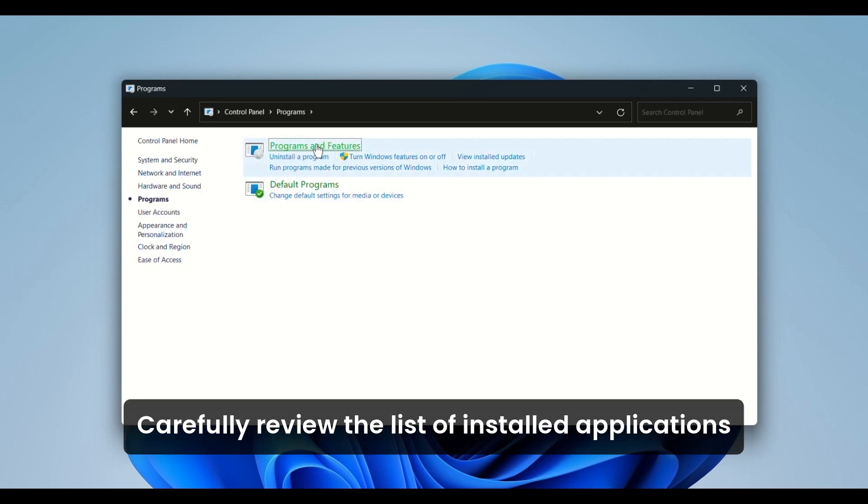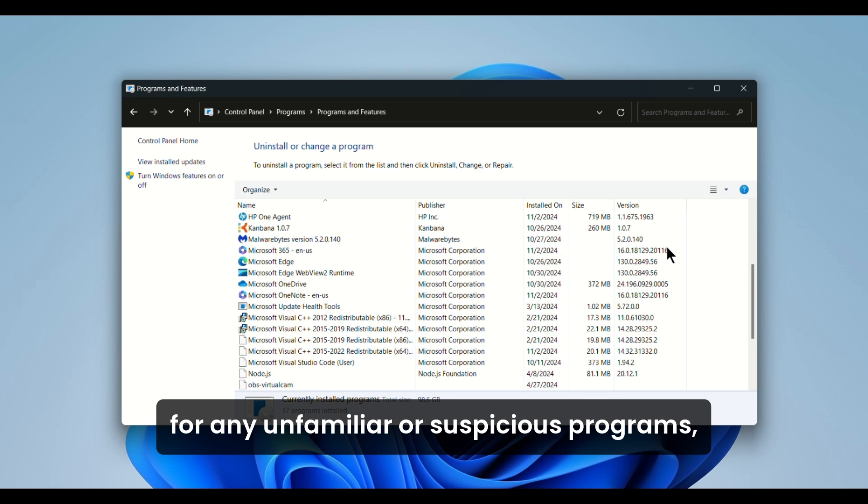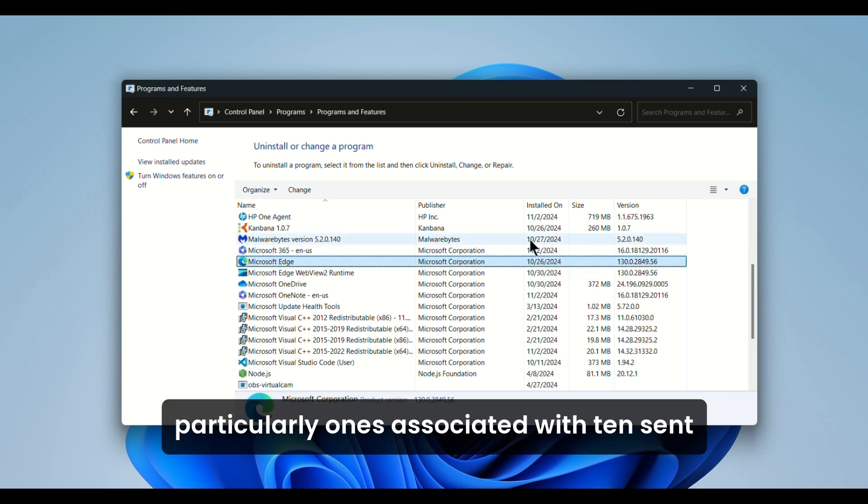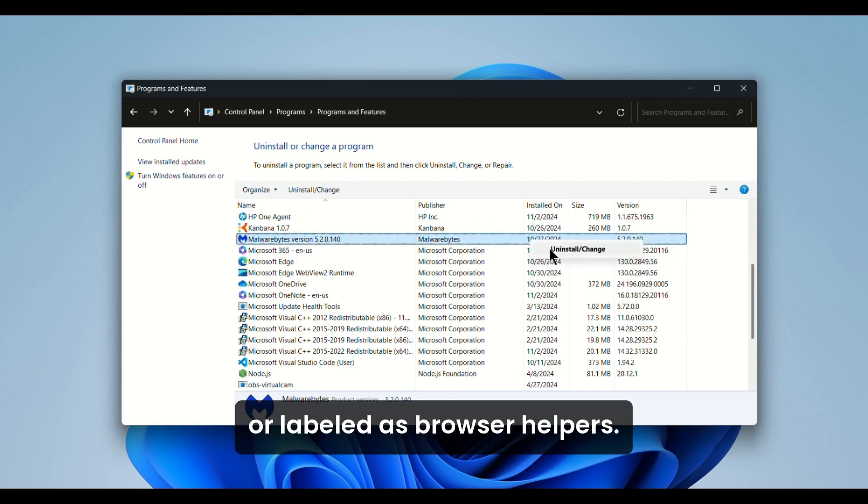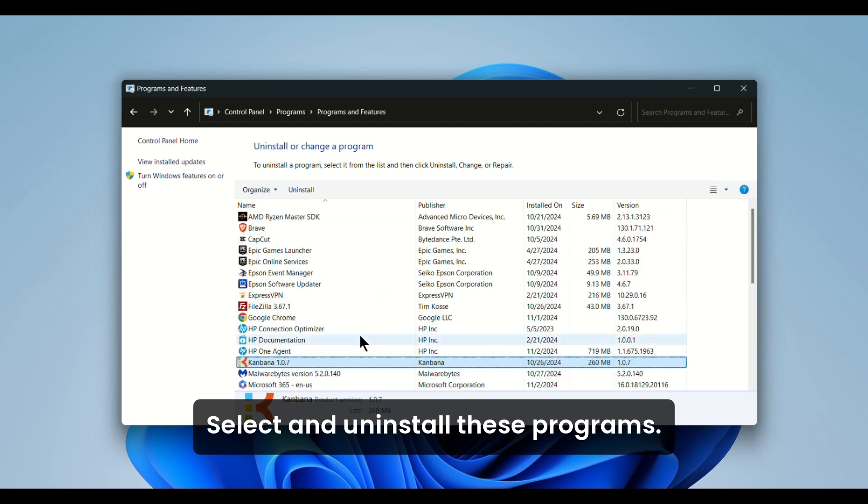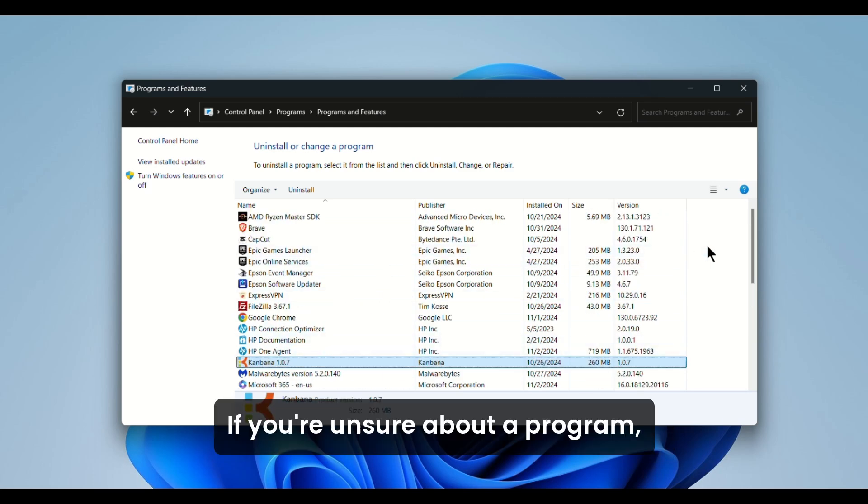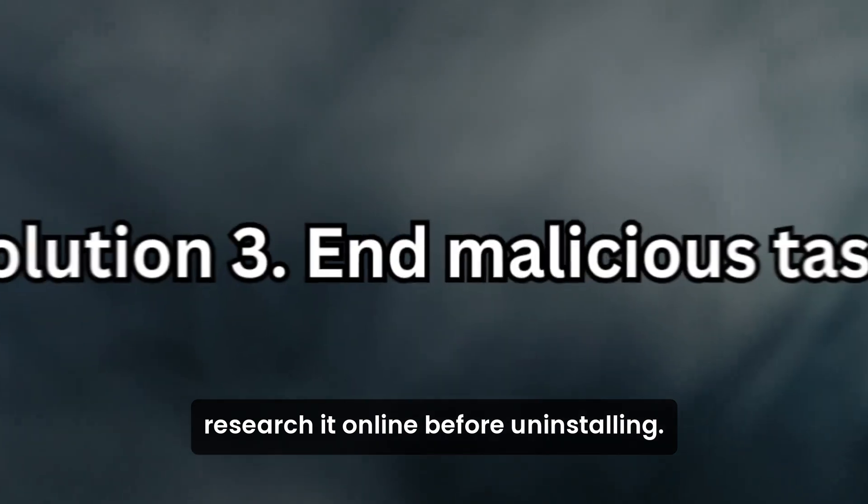Carefully review the list of installed applications for any unfamiliar or suspicious programs, particularly ones associated with Tencent or labeled as browser helpers. Select and uninstall these programs. If you're unsure about a program, research it online before uninstalling.